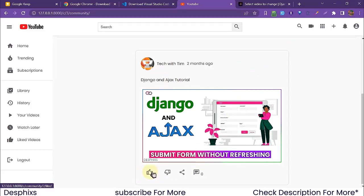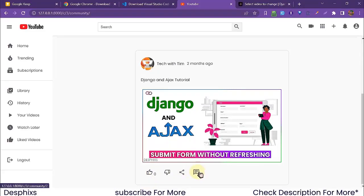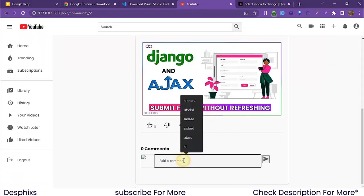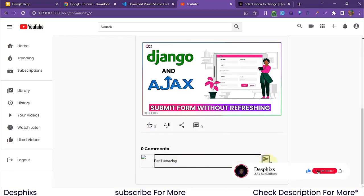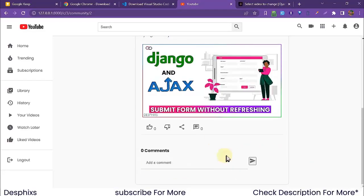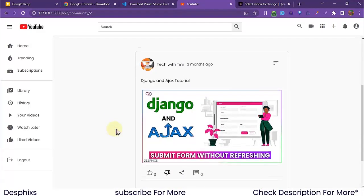He also has a community page where you can read his community posts. Since it's not our post, we can't edit it, but we can like it — and now it has one like. We can also dislike it — and now zero likes. We can also open up the community post, add a comment like 'really amazing', and post it. The comment shows up right away.